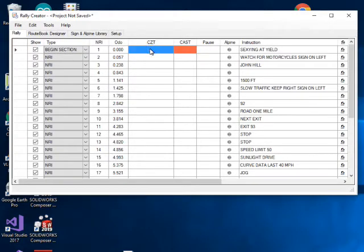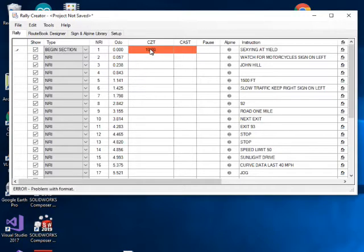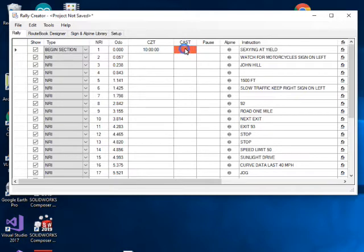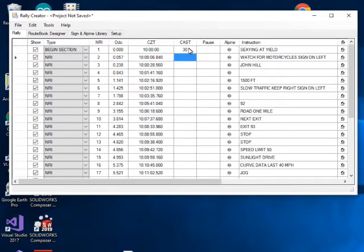Once we selected Begin Section, that solved some of the problems, but we still have orange entries to fill in. We need to put in the time the rally is going to start. Once that's done, the orange box clears, and the next thing is to give it an average speed or a Change Average Speed value.